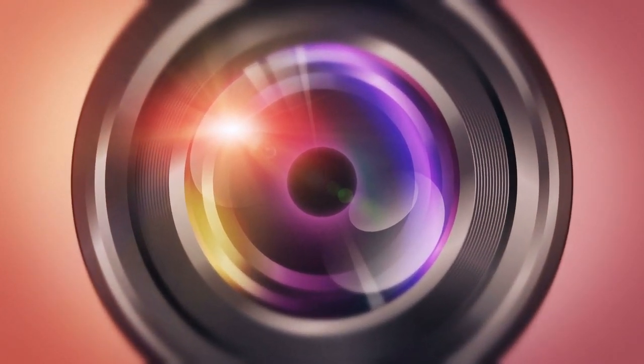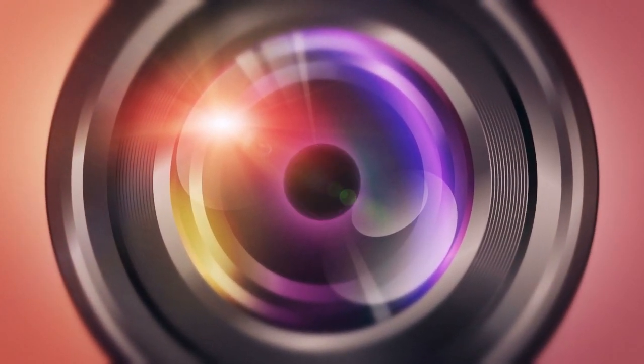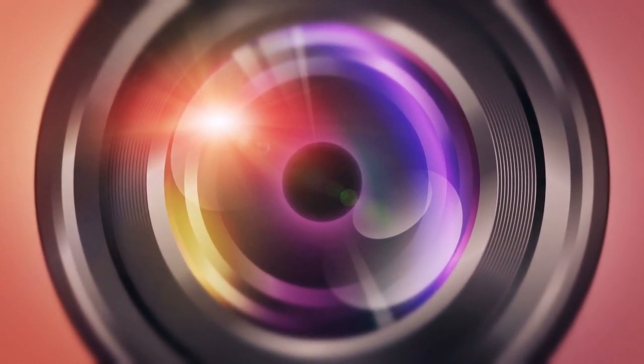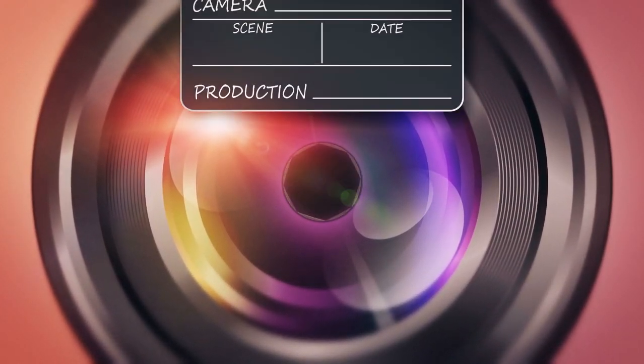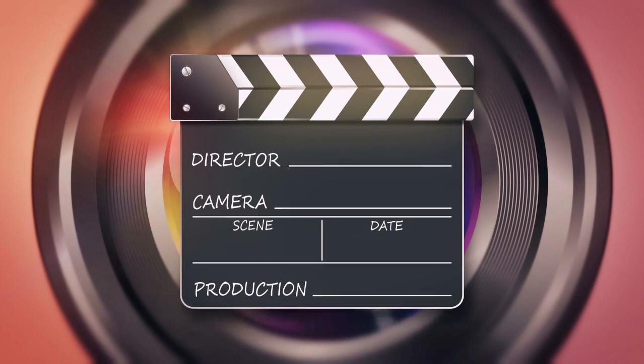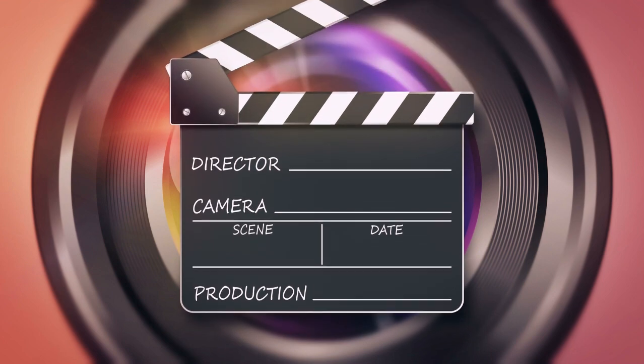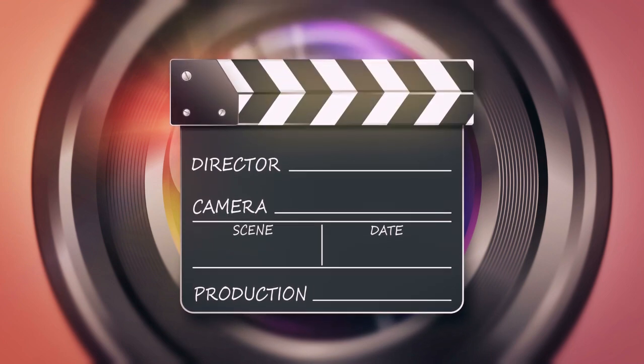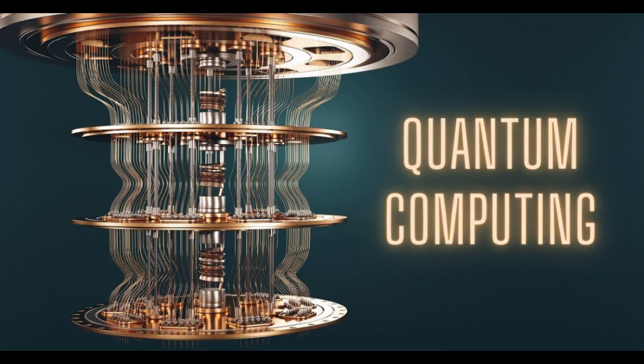Hi friends! Welcome back to the place where we unravel the mysteries of science and technology. Today, we are diving into a mind-bending topic, quantum computing.